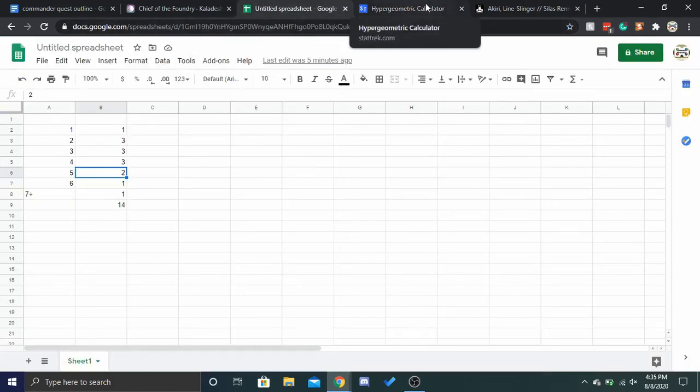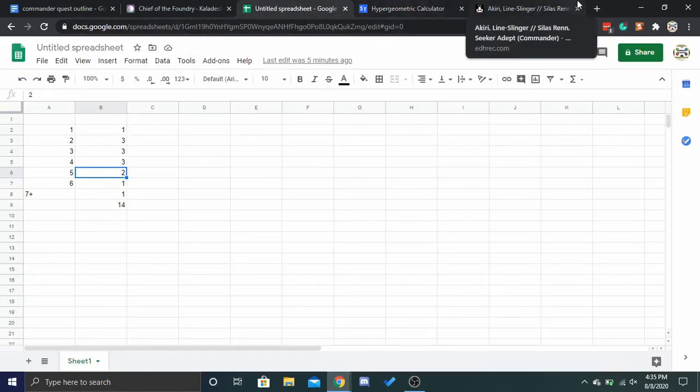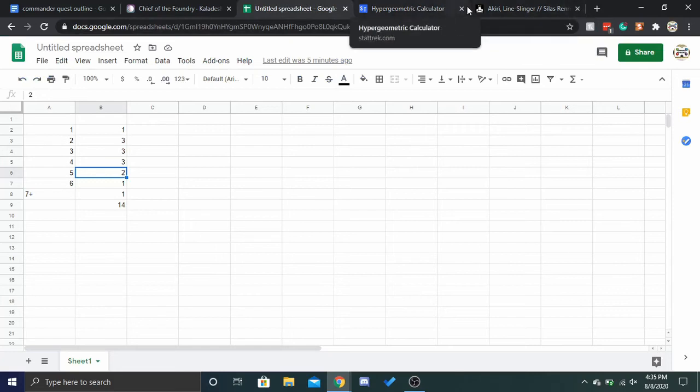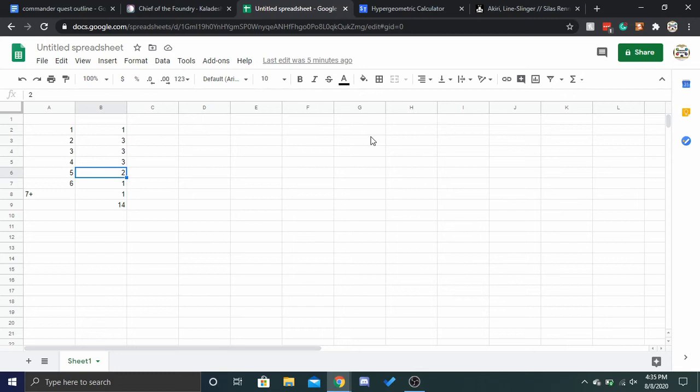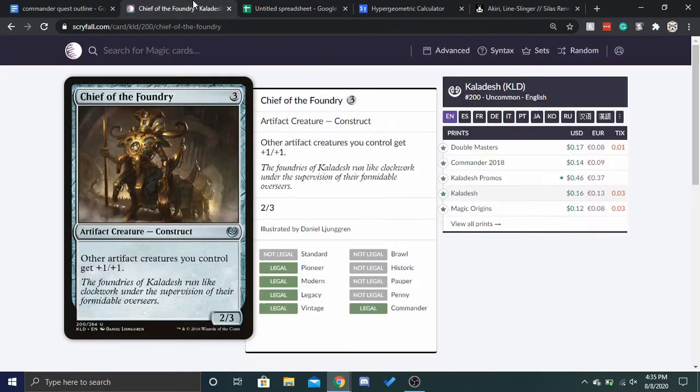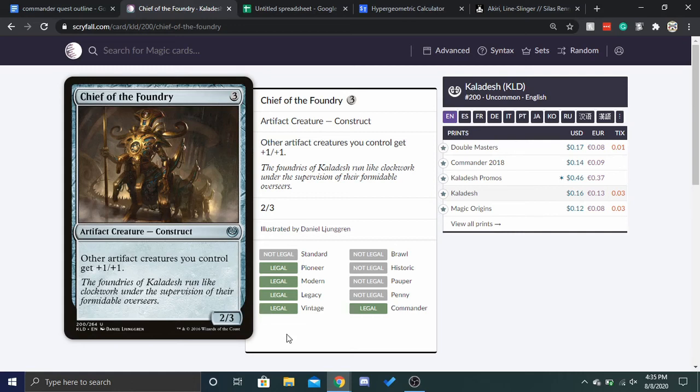You're only pumping one additional creature. So, is plus two, plus two distributed among two creatures and a two, three? Really worth three mana? I don't really think it is.